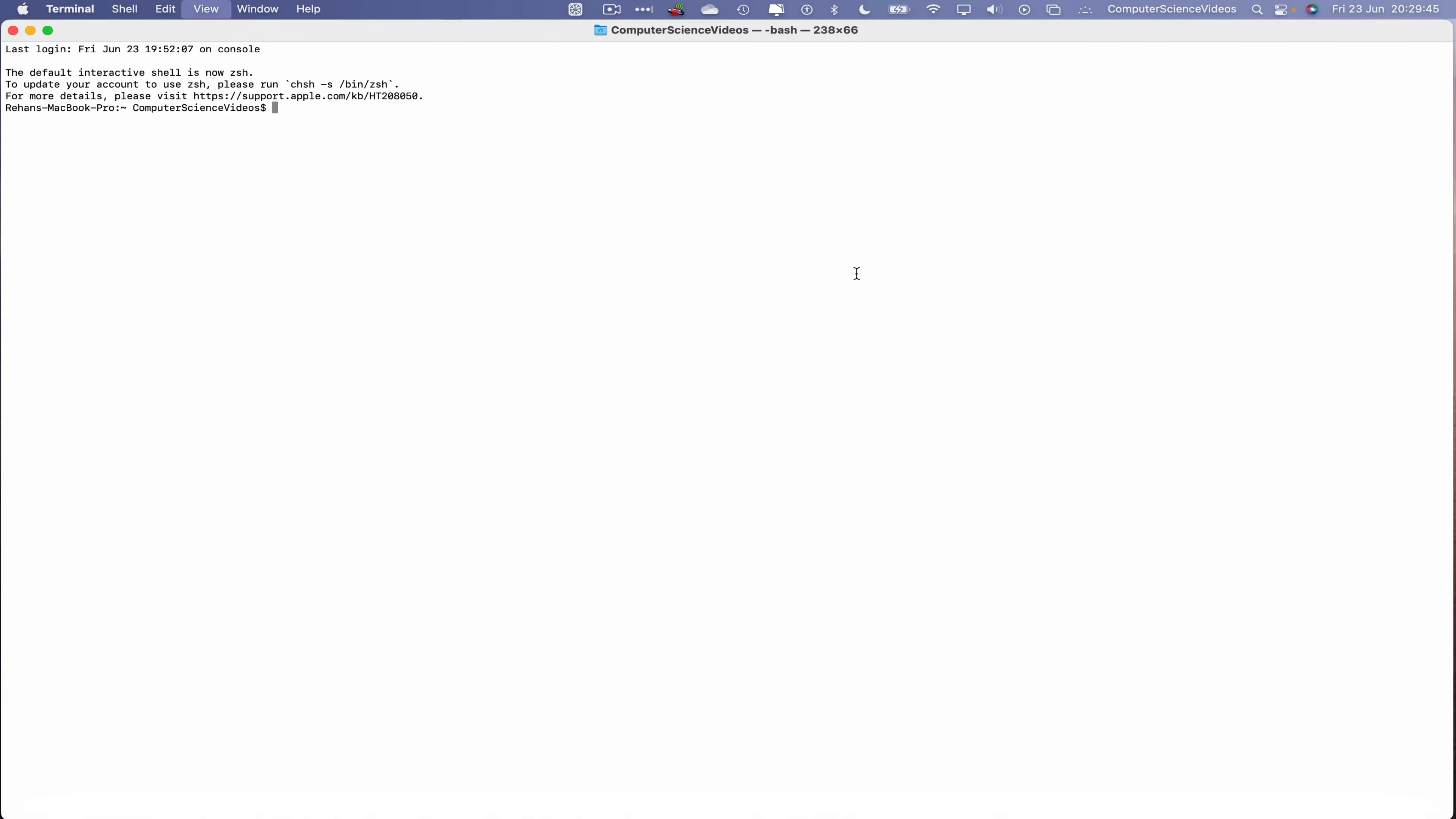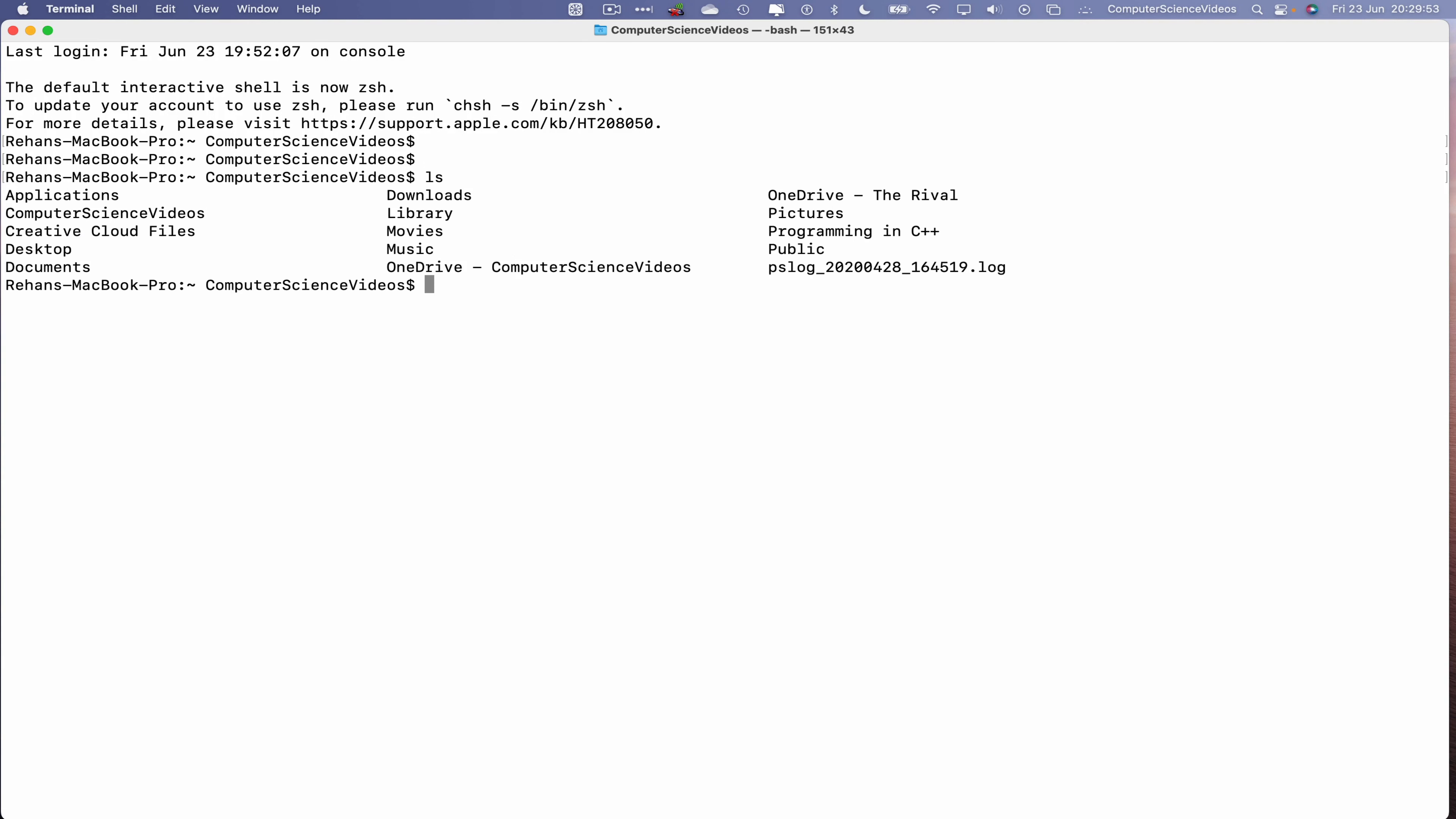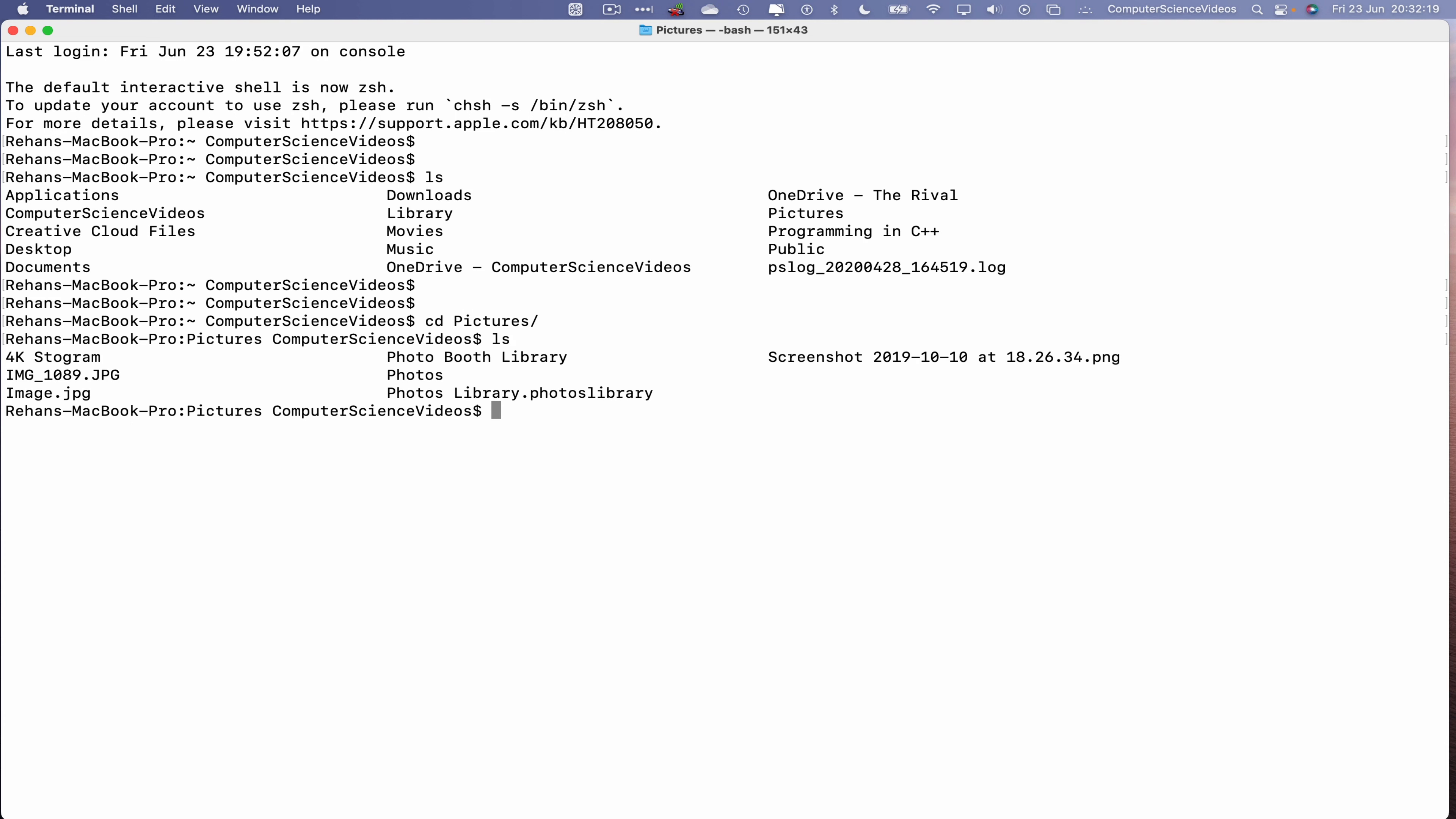Let's now increase the size of the terminal window. Command plus a couple of times to increase the text size on screen. Let's now ls. Now let's change directory into pictures. ls. Now let's open up the image image_1089.jpg.